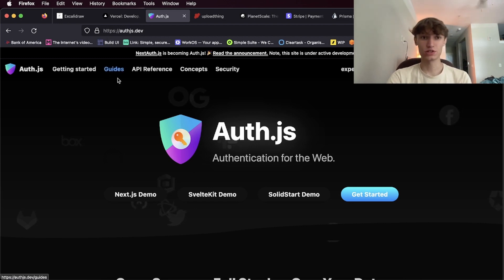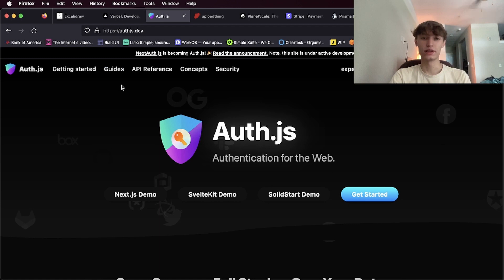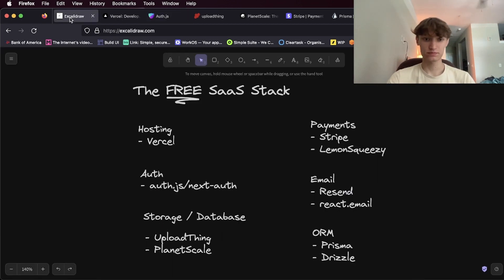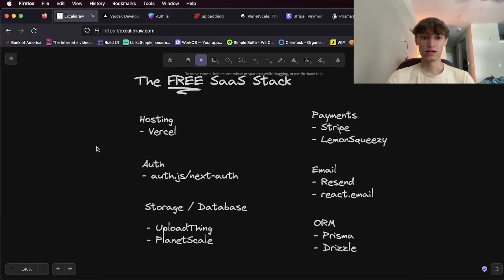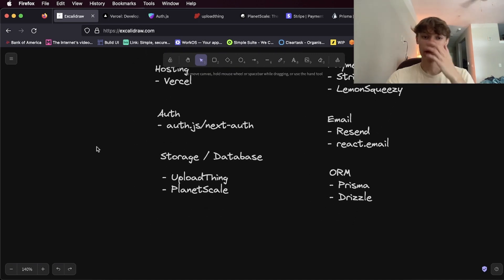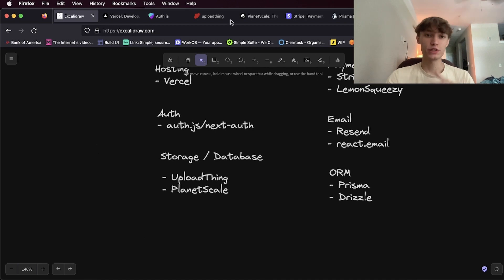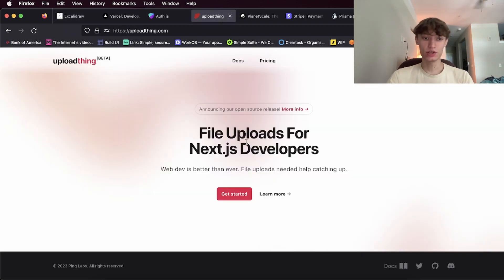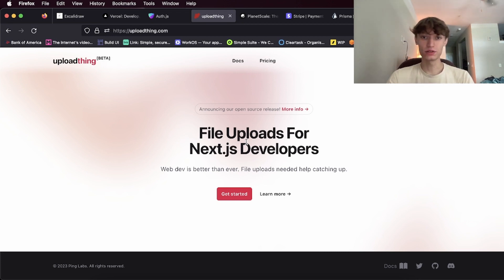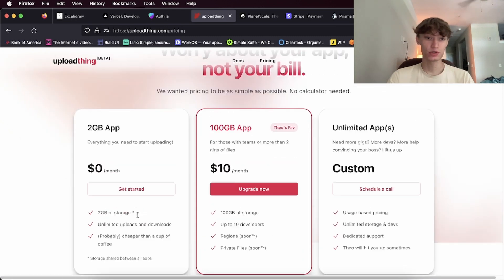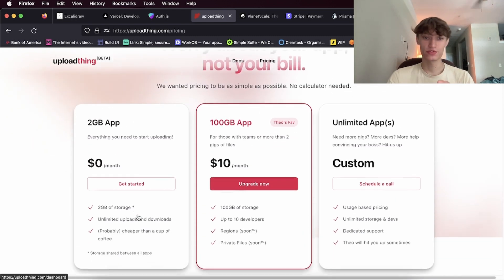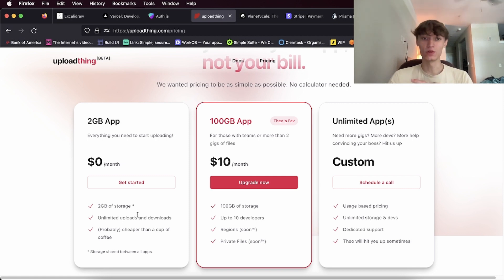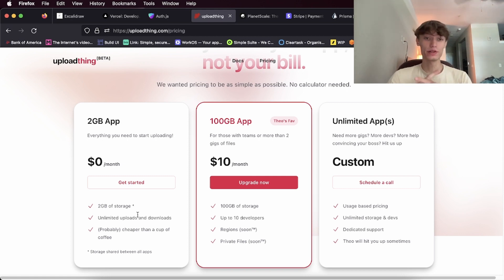The next thing is storage. If your SaaS requires file uploads, you can use Upload Thing, which is a great library you can use to allow your users to easily upload files. They have an awesome pricing tier. You get two gigabytes of storage for free and then a hundred gigabytes of storage just for ten dollars a month with Upload Thing. So if you require users to upload images, this is definitely your best free option.